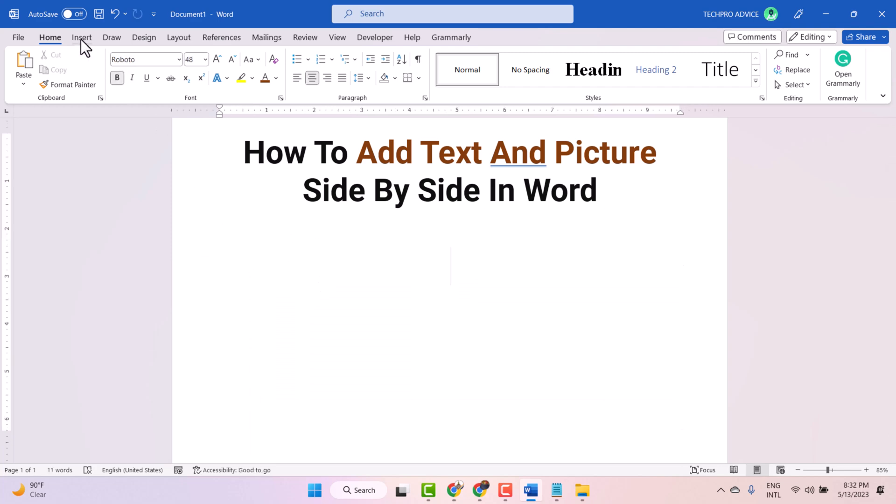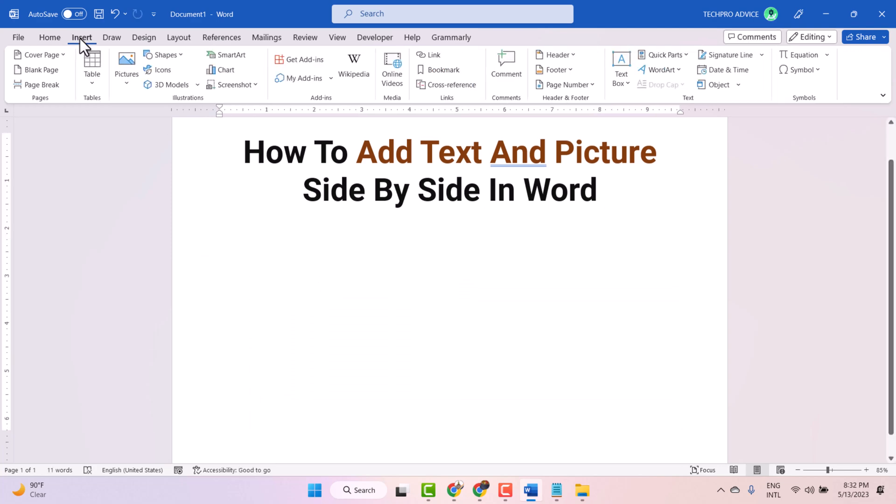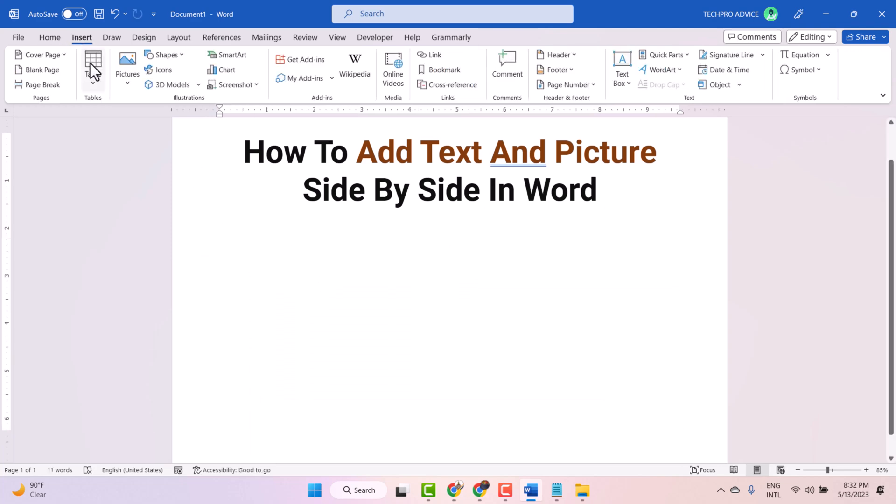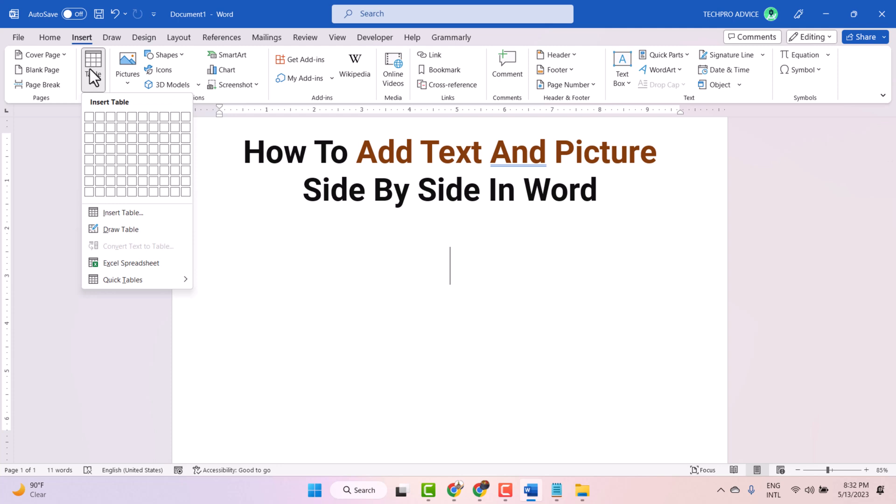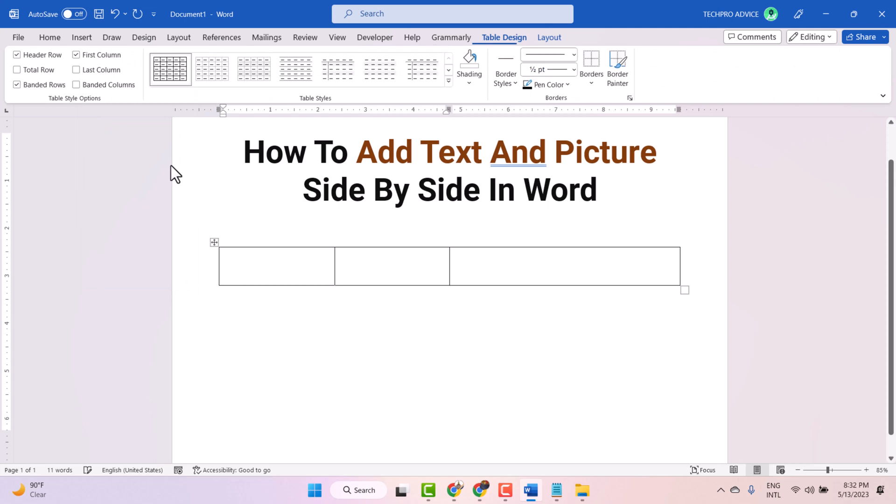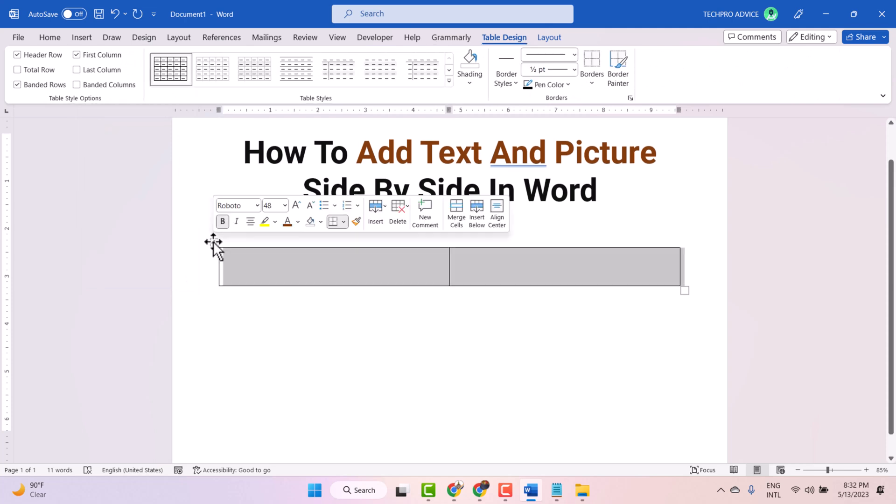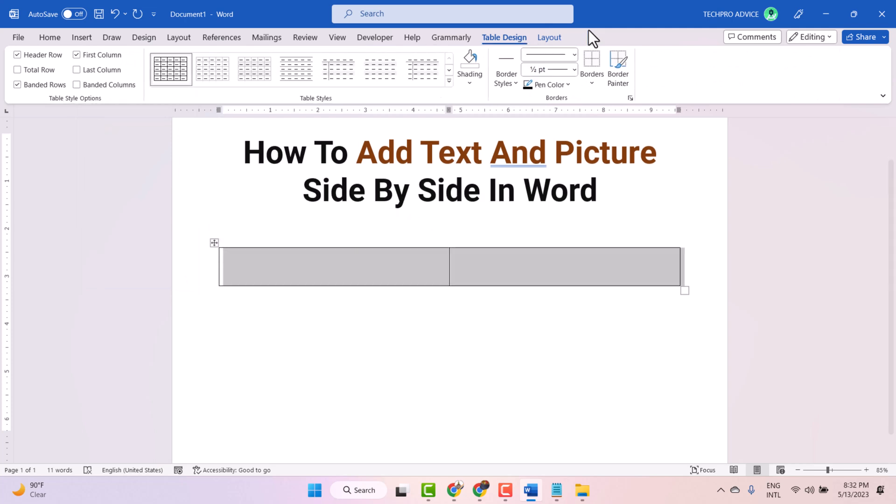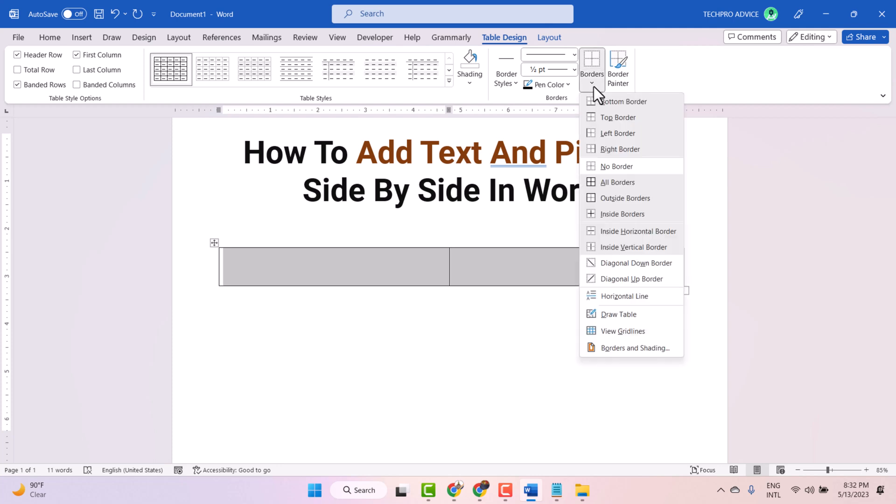Firstly, click on Insert, then Table, and select 2 by 1 table. Now click on this corner. Now here select No Border.